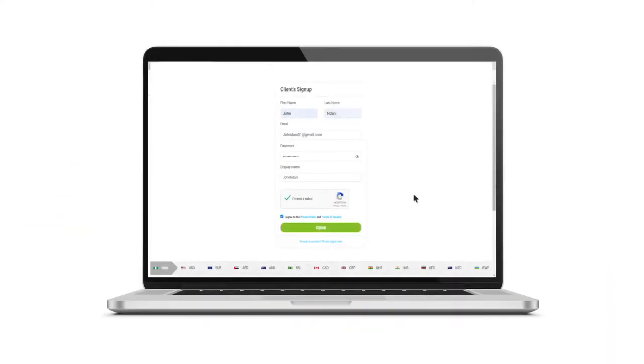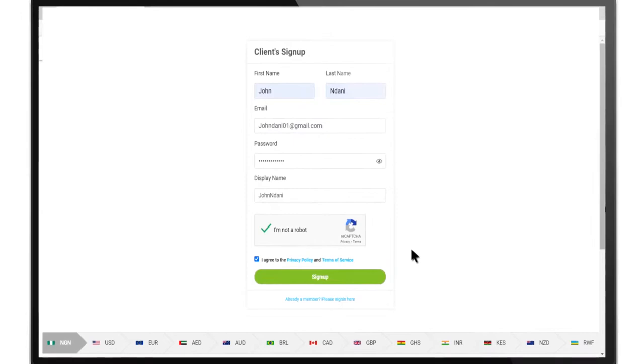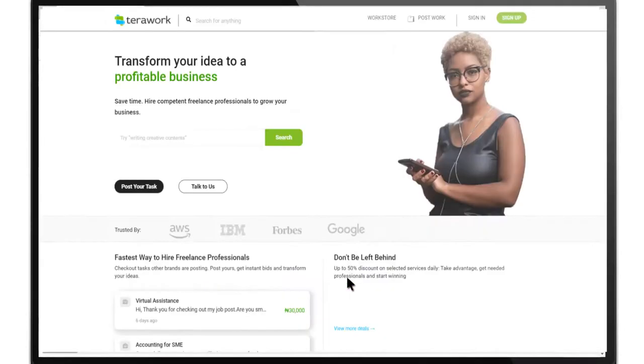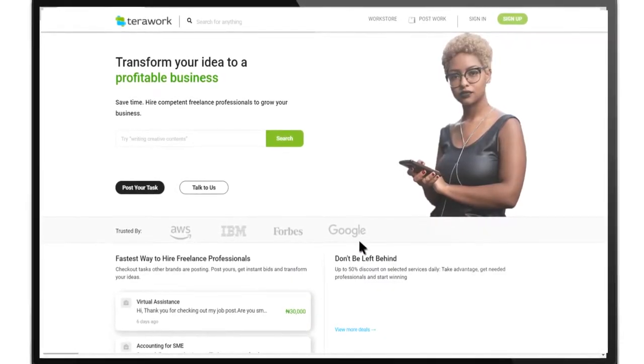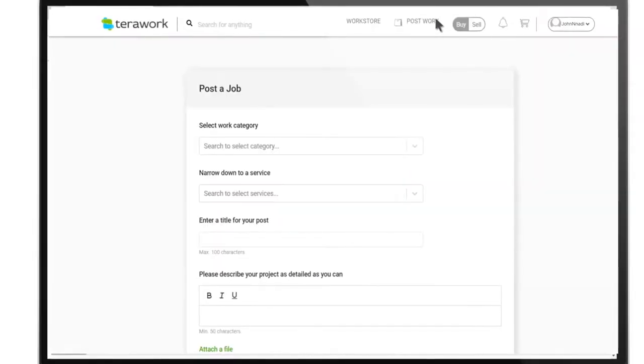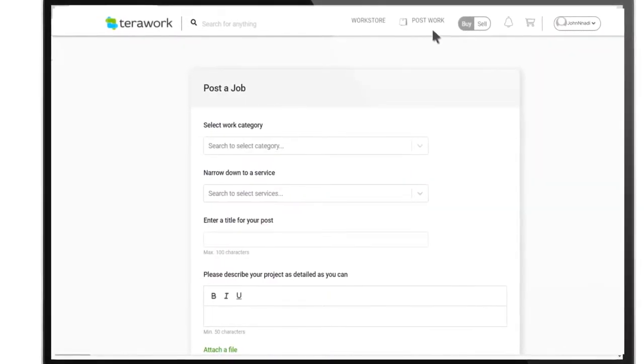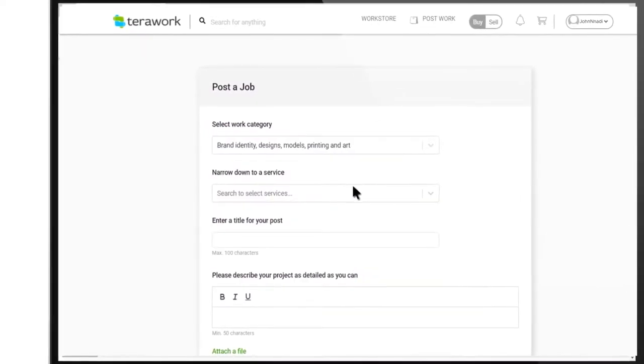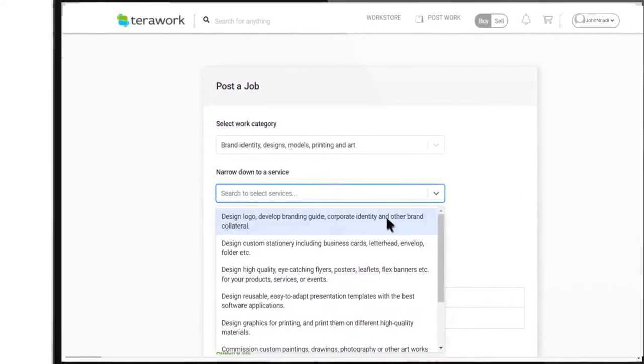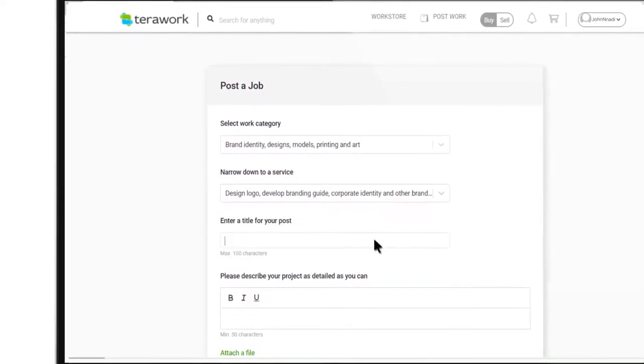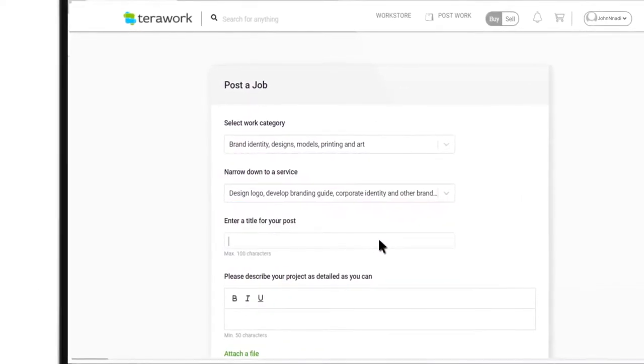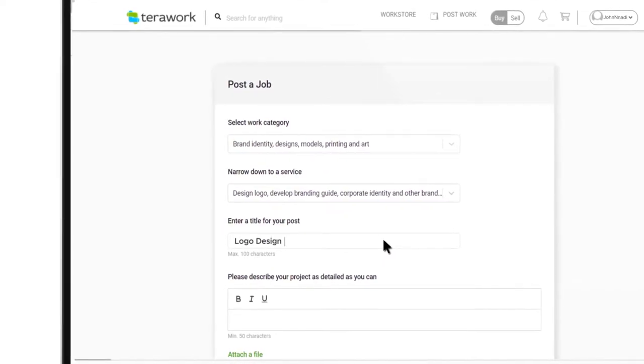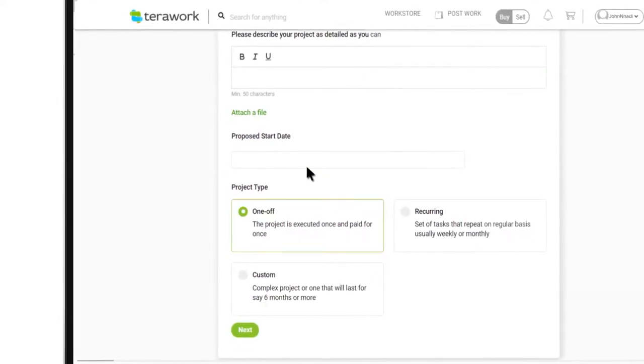Here's how it works. After you've signed up to our platform, click on Post Work to create a job post describing your project. You only have to answer a few questions like telling us about your project, what you really need done.